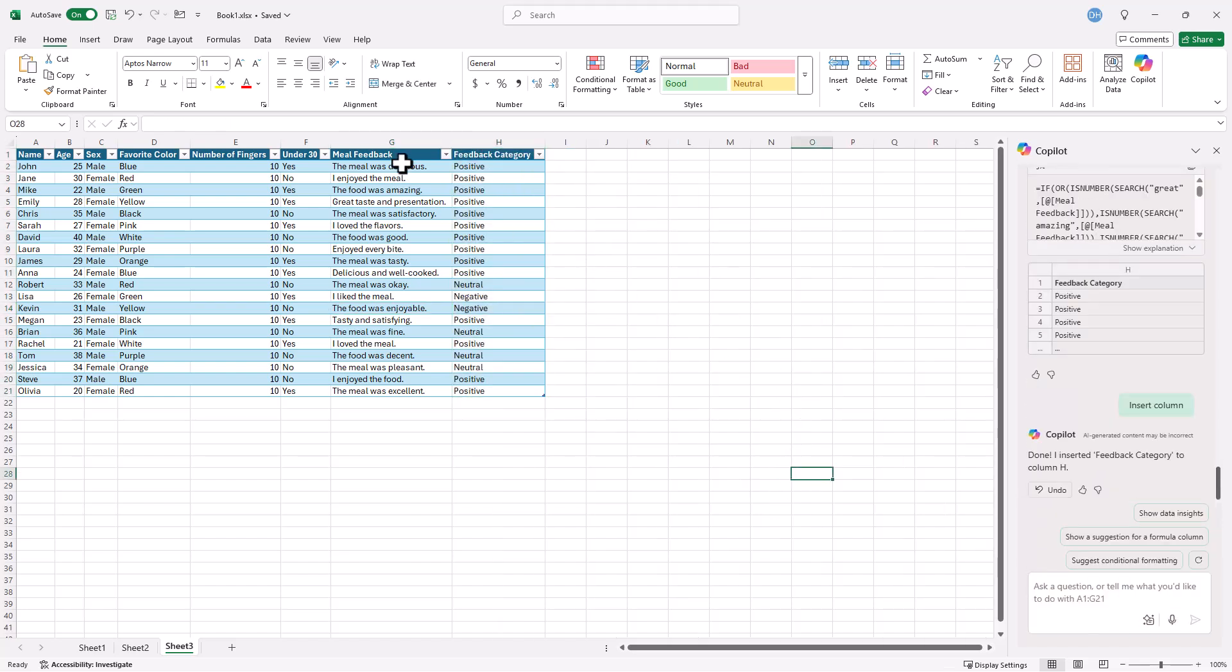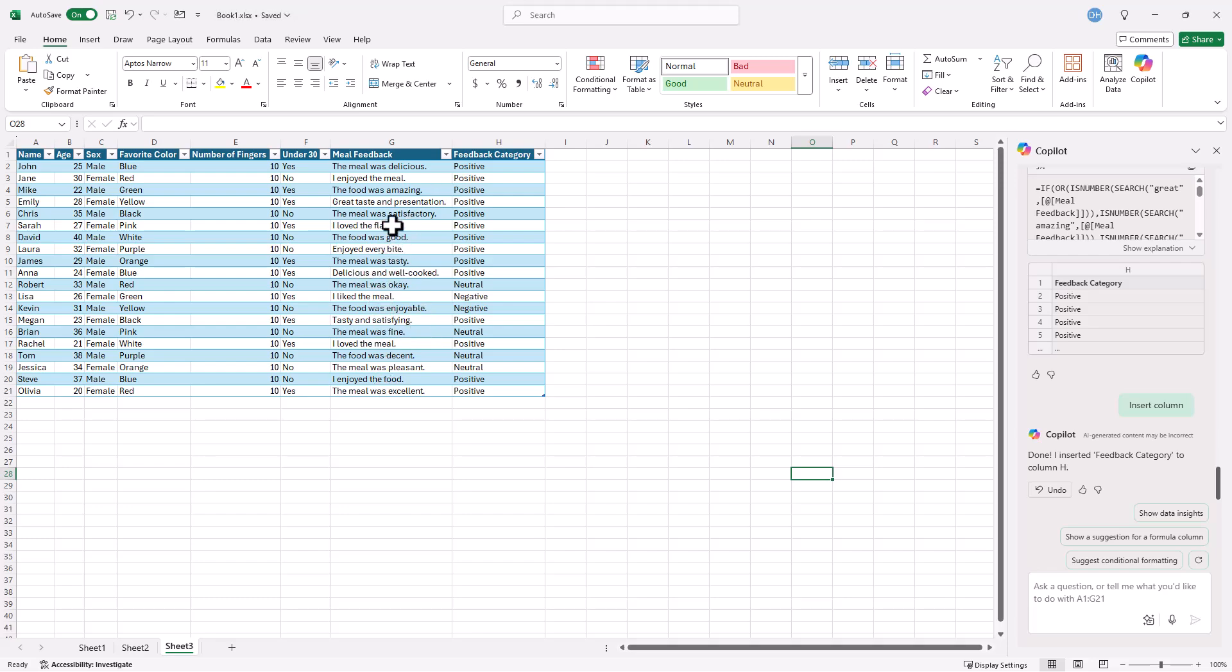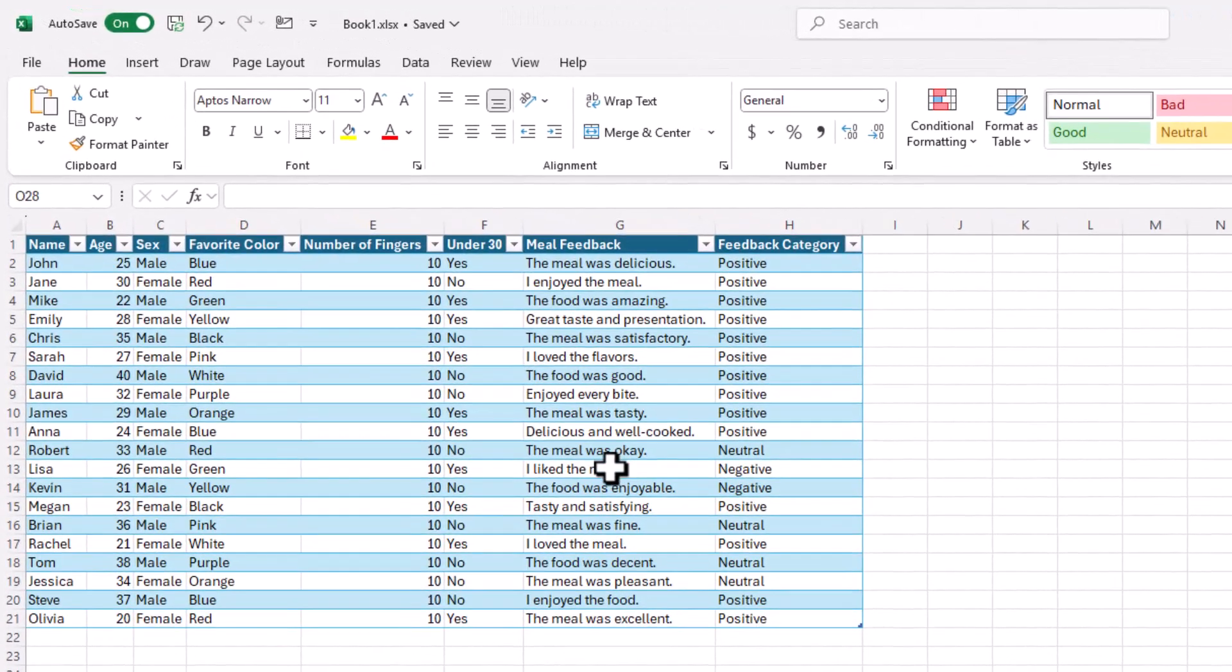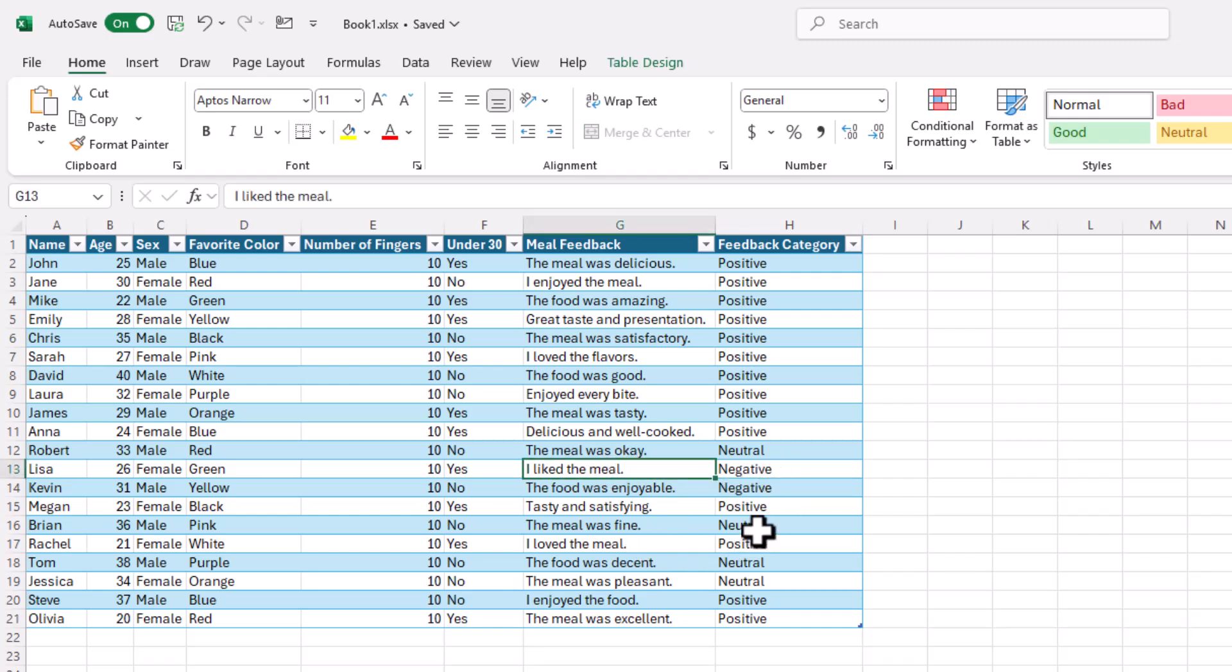So the meal was delicious, positive. I enjoyed the meal, positive. Let's see if something was really bad or something was bad. The meal was, everything was positive. I liked, no, see, look, I liked the meal and that was negative. I loved the meal and that was positive, neutral. The meal was fine. So you can see that Copilot did okay.